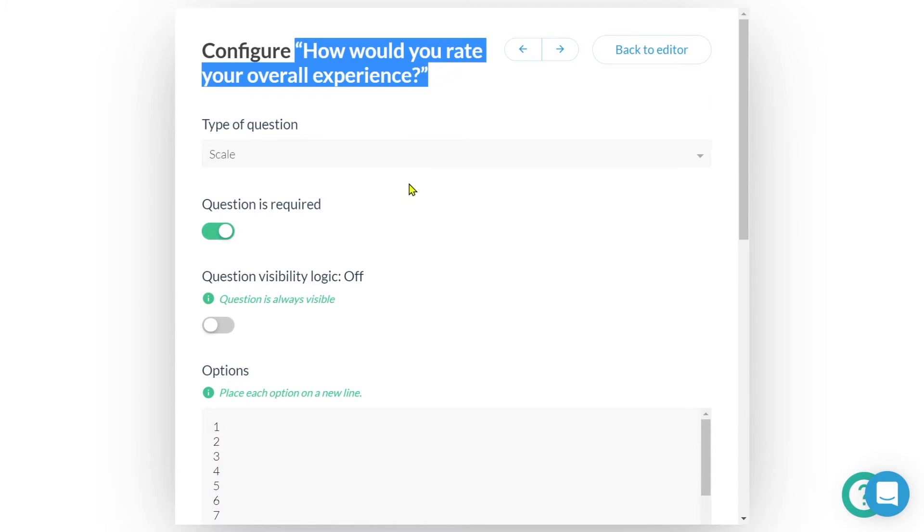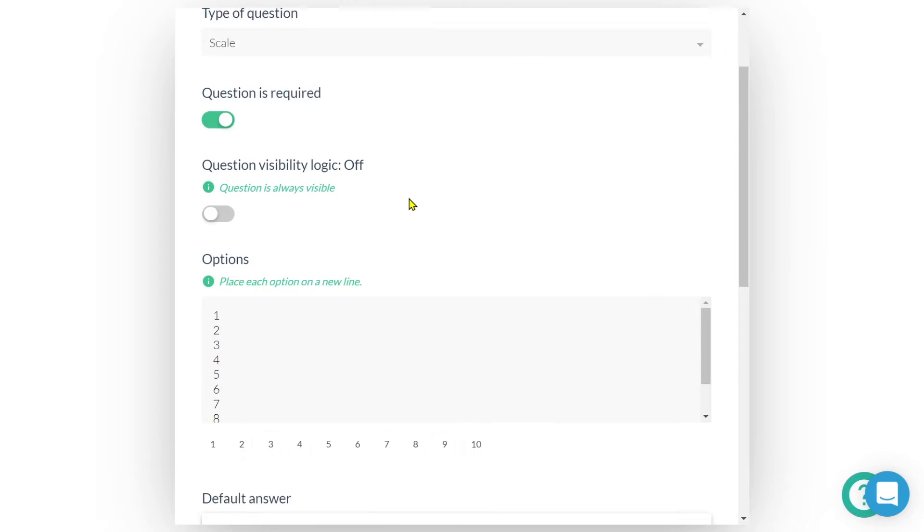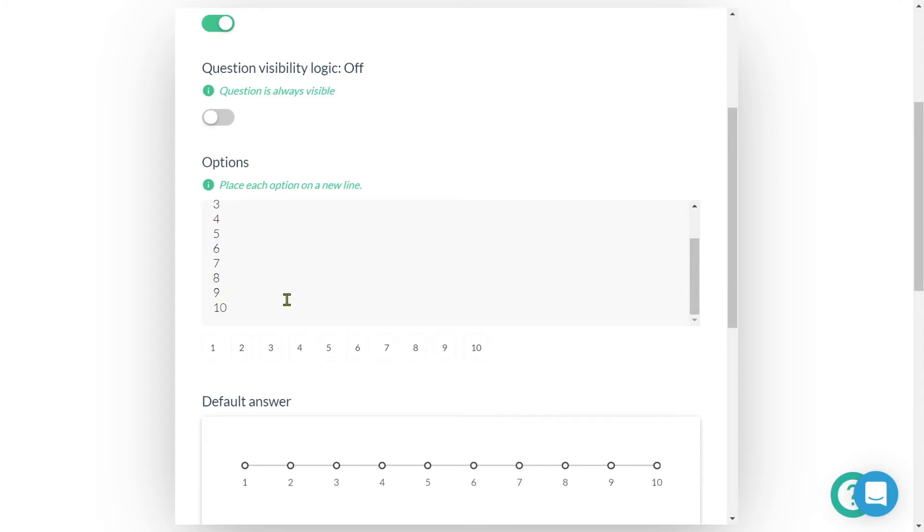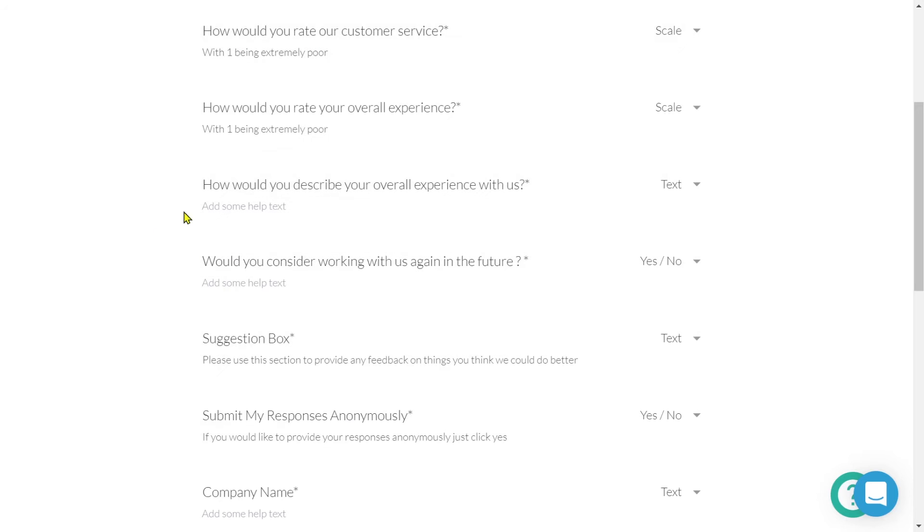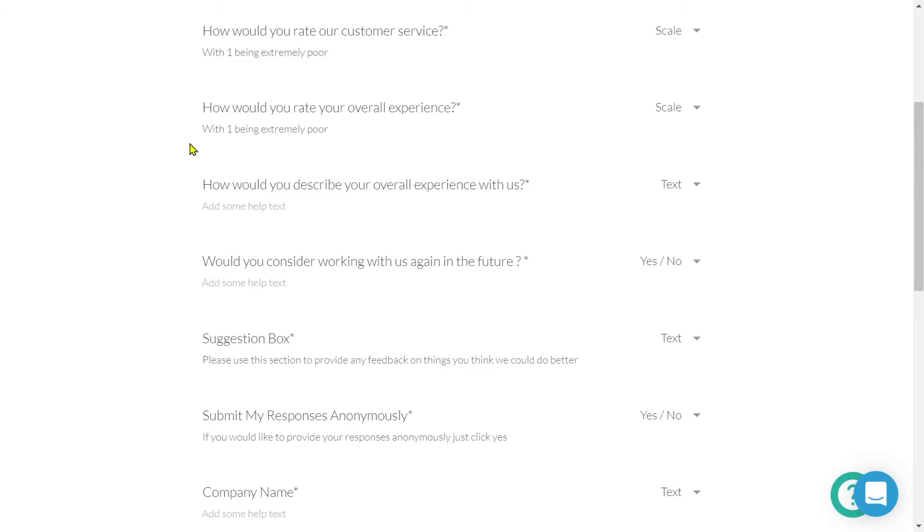How would you rate your overall experience? This is a scale type question. And we can see here, we've got options one through to ten. If we scroll down, we can see that this is how it will appear on the front end. And as stated in our description, one being extremely poor, therefore ten being extremely good.